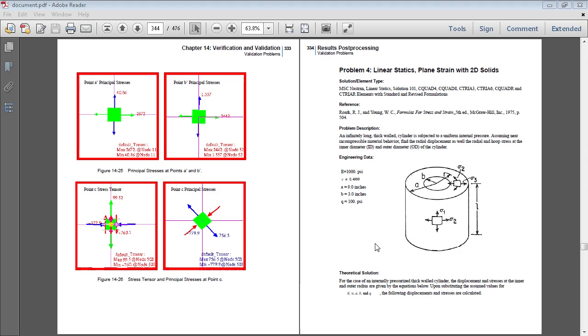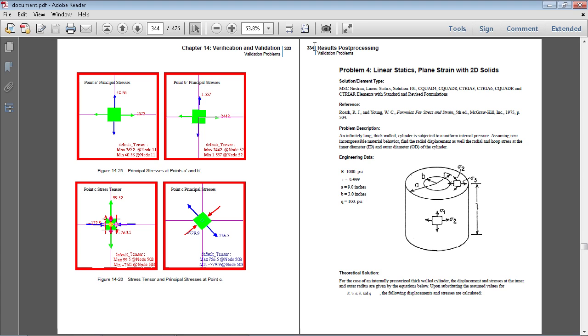In this video I will be performing a linear static analysis on this plane strain example. Full details of this exercise are on page 334 of the PDF linked in the video description below.